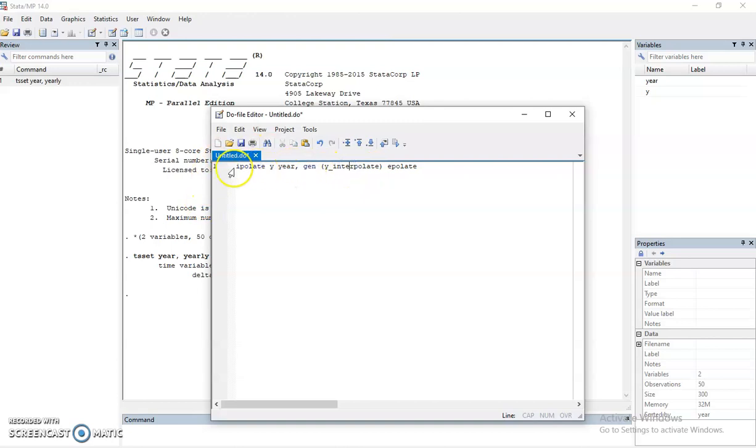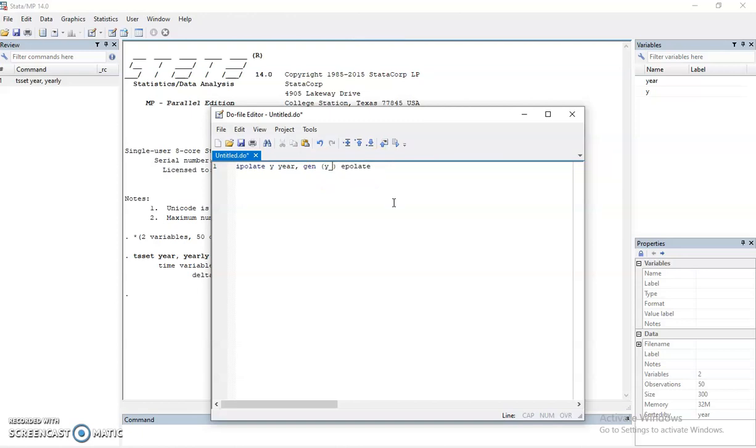So we want to interpolate y based on the year, and we want Stata to generate one variable called y interpolate. This can be any other variable, maybe I want to use y forecast, for example. No problem, it can be any name.